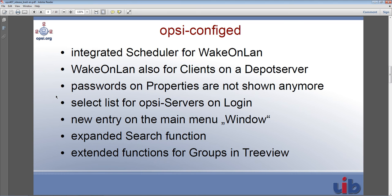Now let's go to ConfigEd. On the ConfigEd we have an integrated scheduler for the Wake-on-LAN — we actually built it — and we also have a new password feature which will no longer show passwords on the ConfigEd interface.